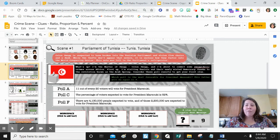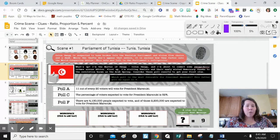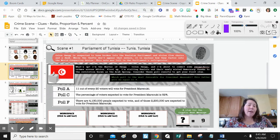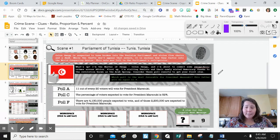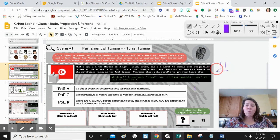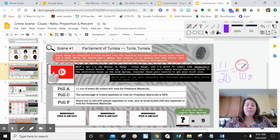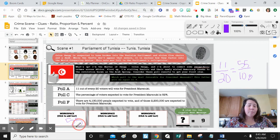Looking at this first scene and first clue, we are figuring out stuff about voting. Poll A says 11 out of 20 voters will vote for the president, and you have to figure out what percentage this is. I can quickly set up a proportion because I know that 20 goes into 100 five times. So 11 over 20 is the same thing as 55 over 100, which is 55%.